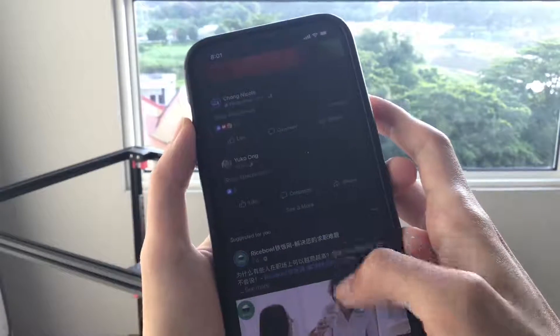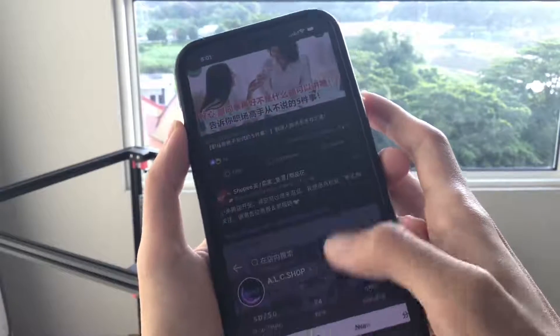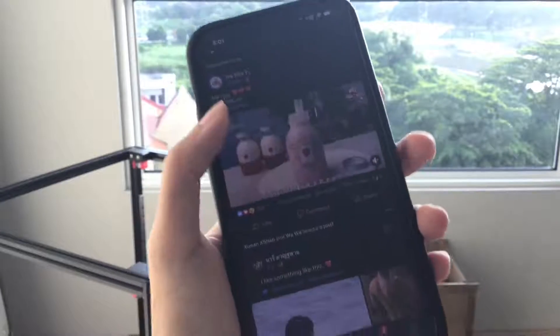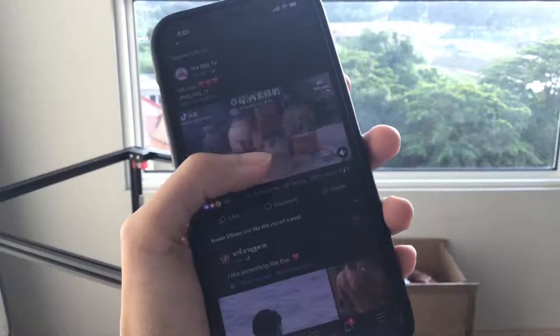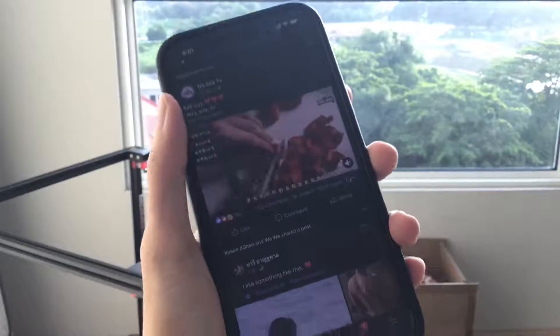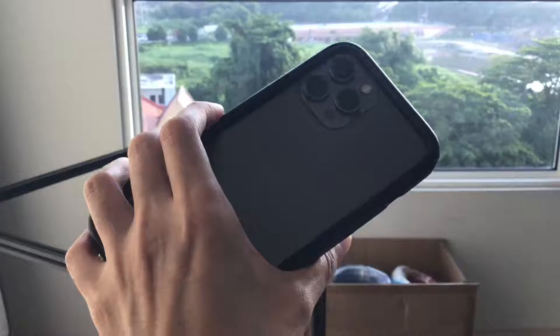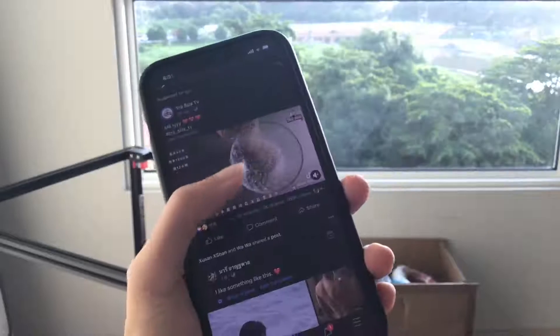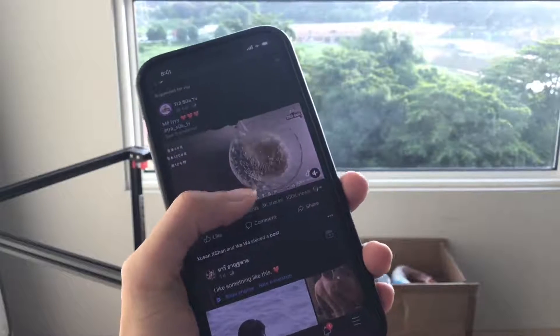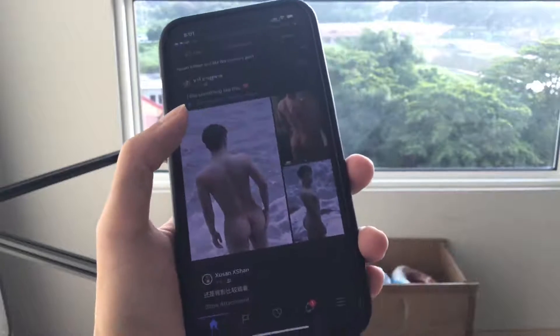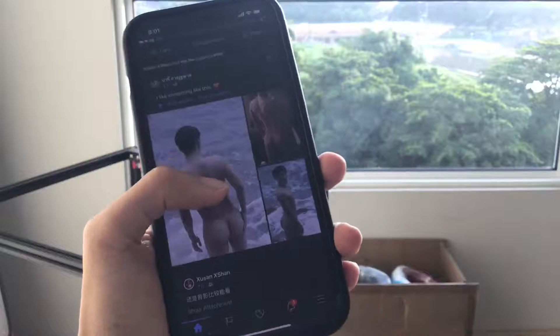So if you guys have this problem, please let me know in the comments. I already restarted the phone — this is an iPhone 12 Pro Max. I already uninstalled Facebook and then re-downloaded it again. Still happens. And here's 3 photos — when I click it, it disappears.